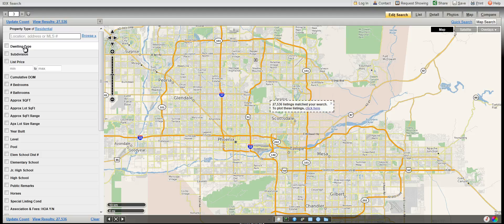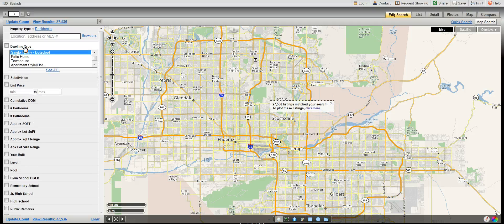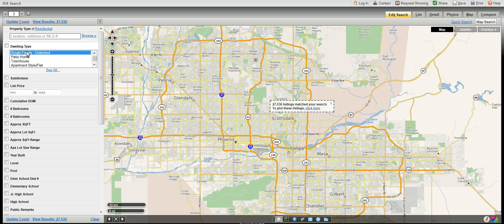Next, you're going to want to look at dwelling type. If you are looking for a free-standing residential home, you will want to choose single family detached. If you are looking for a condo, you'll want to use apartment style or flat, or loft.